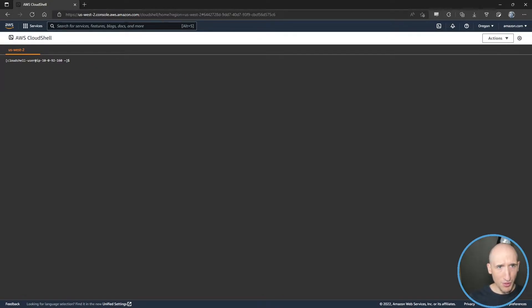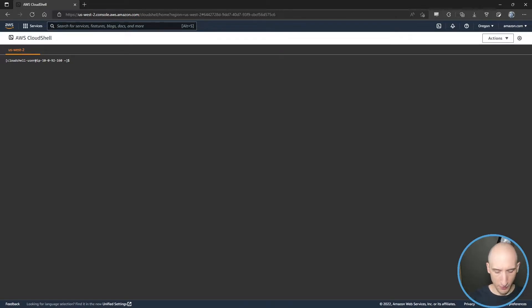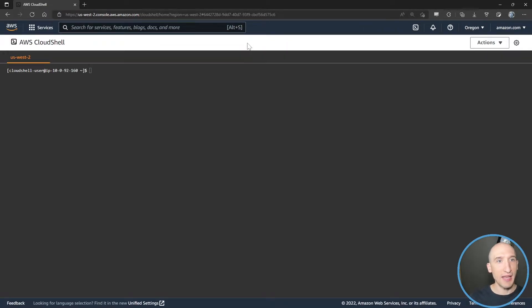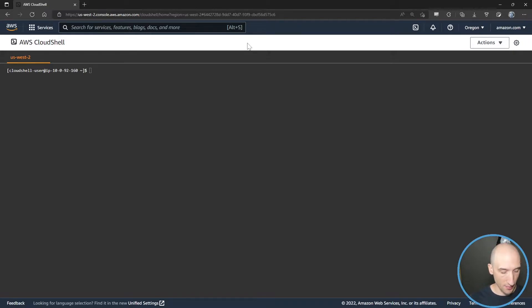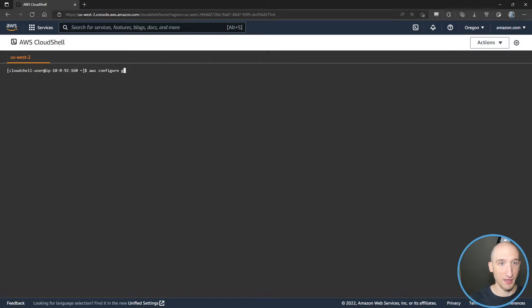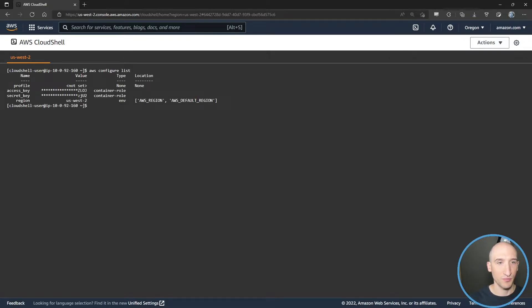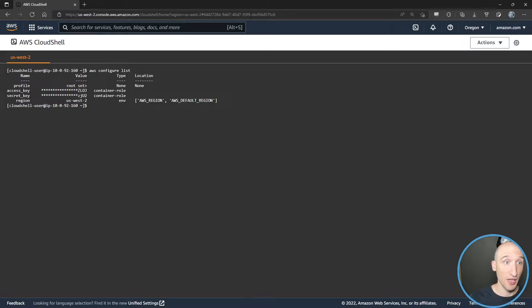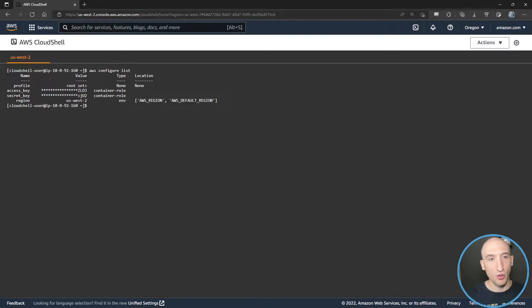But one thing that's really important to call out is that this particular instance that you have right here, it already has your configuration already set up. So if I go AWS configure list, it'll list out the access key and secret key in the default region for this particular environment. Because we spun it up from the context of the AWS console, it has all that information built in, and it's using the container role.